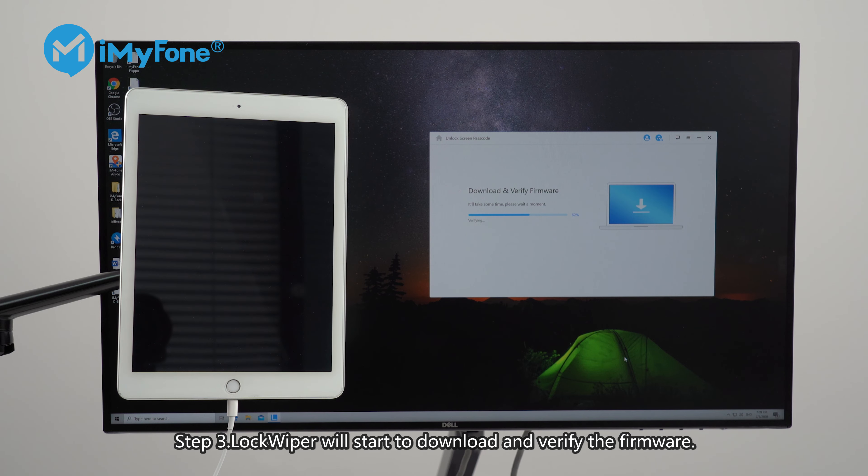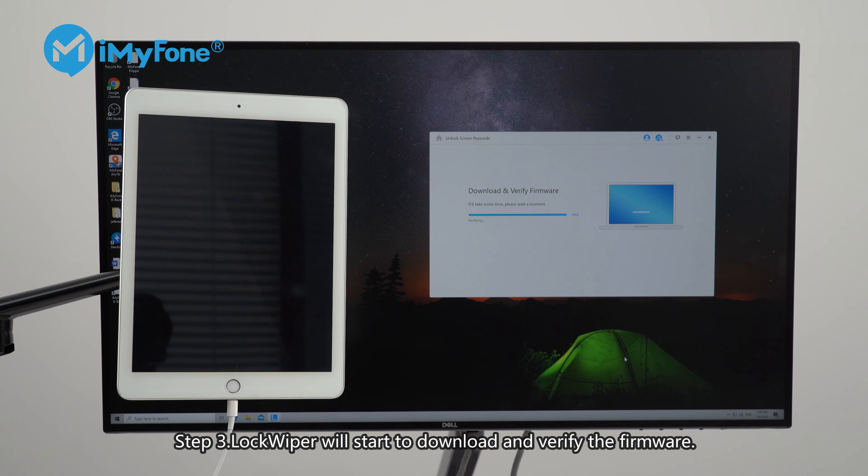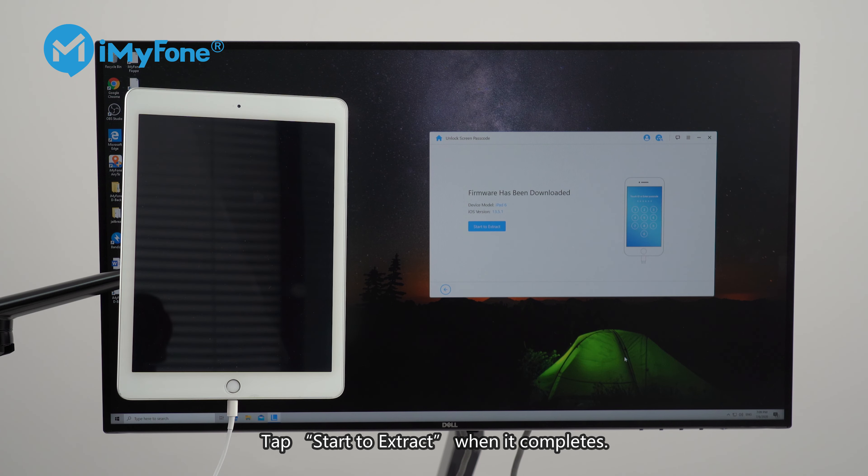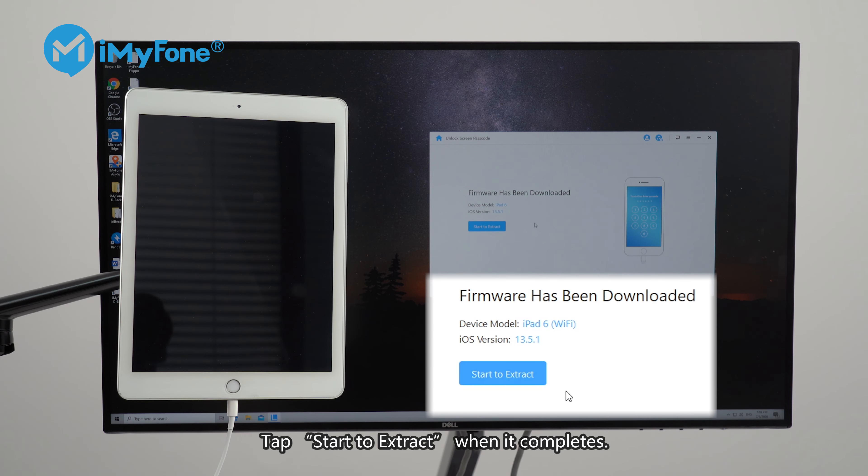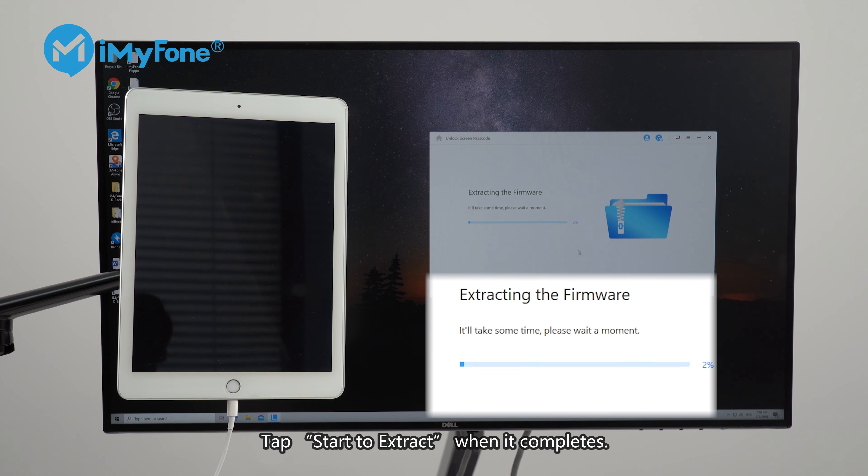Step 3. LockWiper will start to download and verify the firmware. Tap start to extract when it completes.